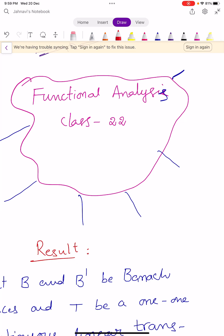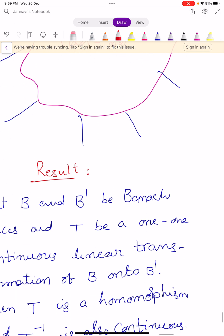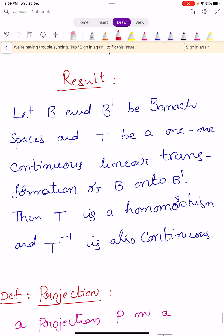Hi, welcome to Sunil Maths Tutorial, Functional Analysis, Class No. 22. Let us see one result. Let capital B and B dash be two Banach spaces, and capital T be a one-to-one continuous linear transformation from capital B onto B dash.